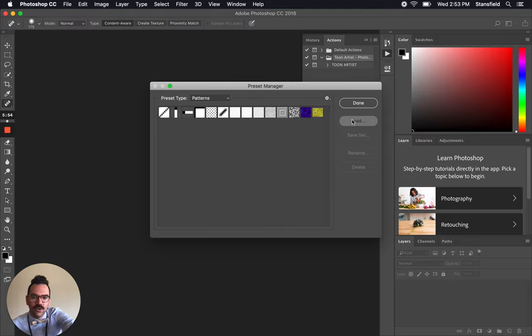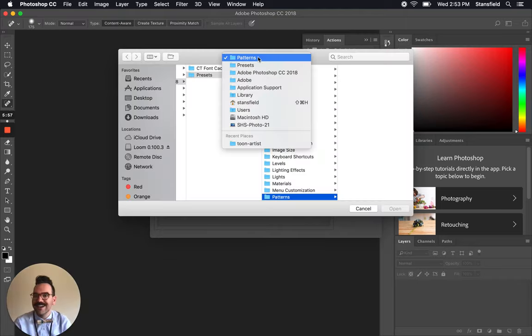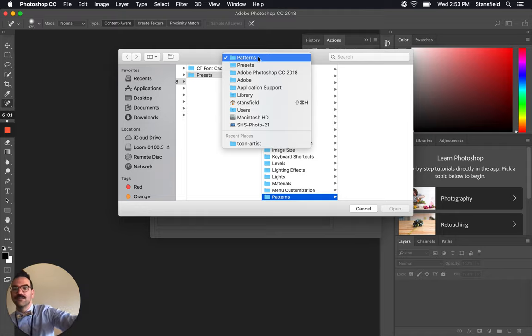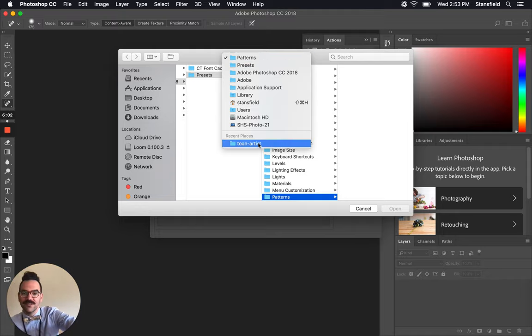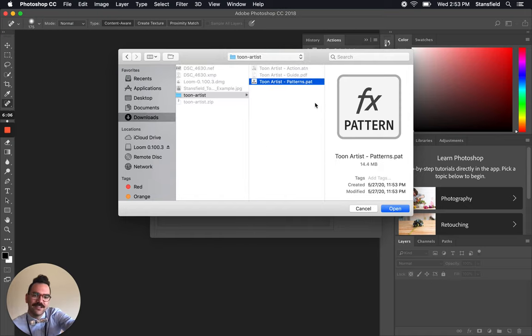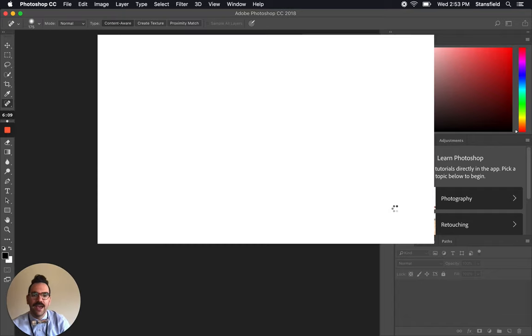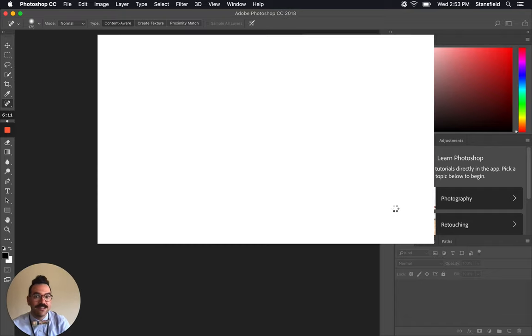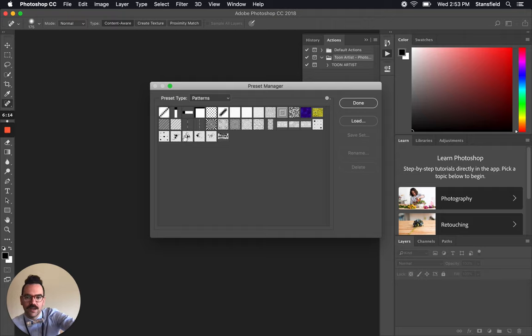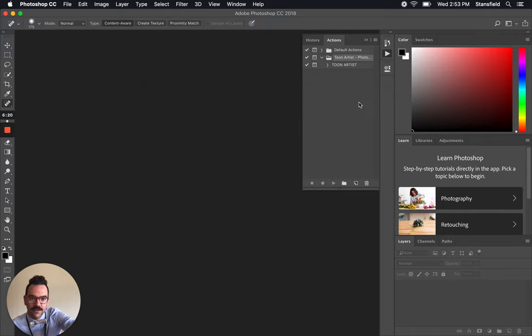Now we're going to load the patterns from that other folder. Remember when I said that Mac will show you recent places? Check this out. Recent places, Toon Artist. Because I had opened that folder before, it's an easy and quick way to navigate to the last place you were in. Let's click open. And it's going to load those patterns into the patterns panel. You can see that it's got a couple. It's going to use these when it runs the Toon action. Let's click done.